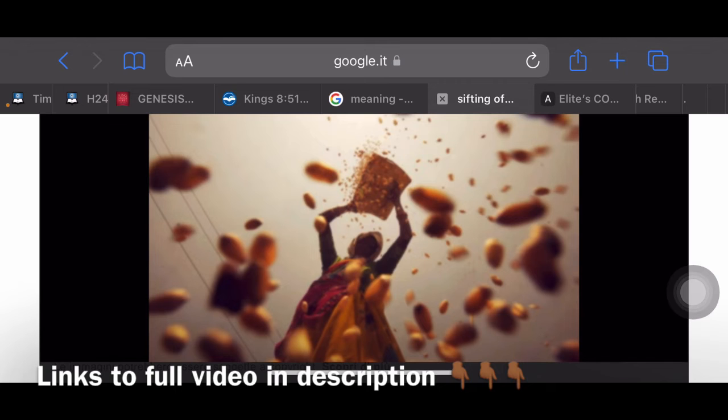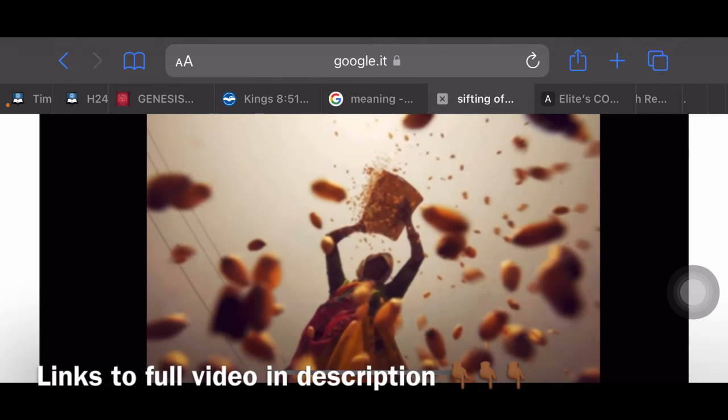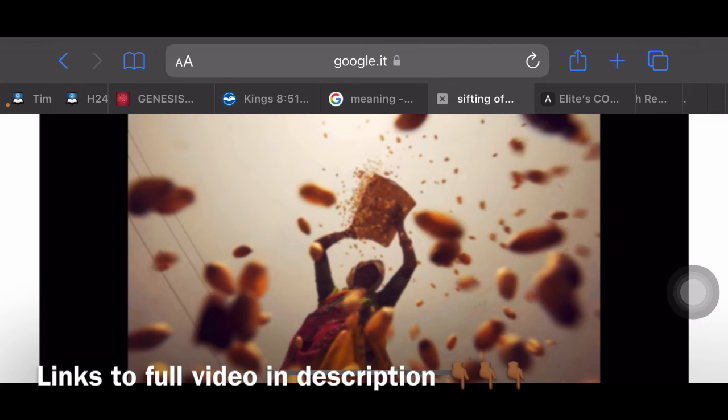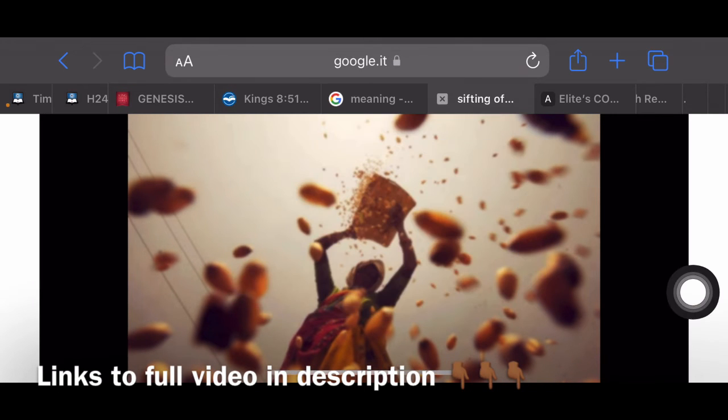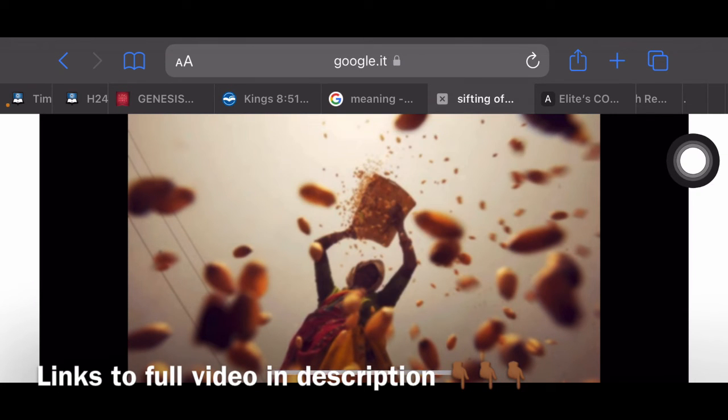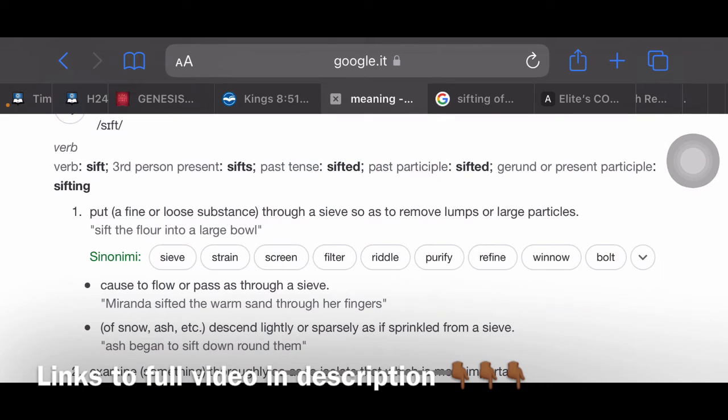As we can see on the screen, there is an image of a process called the process of sifting. It's nothing special, it's a process in which, let's read.